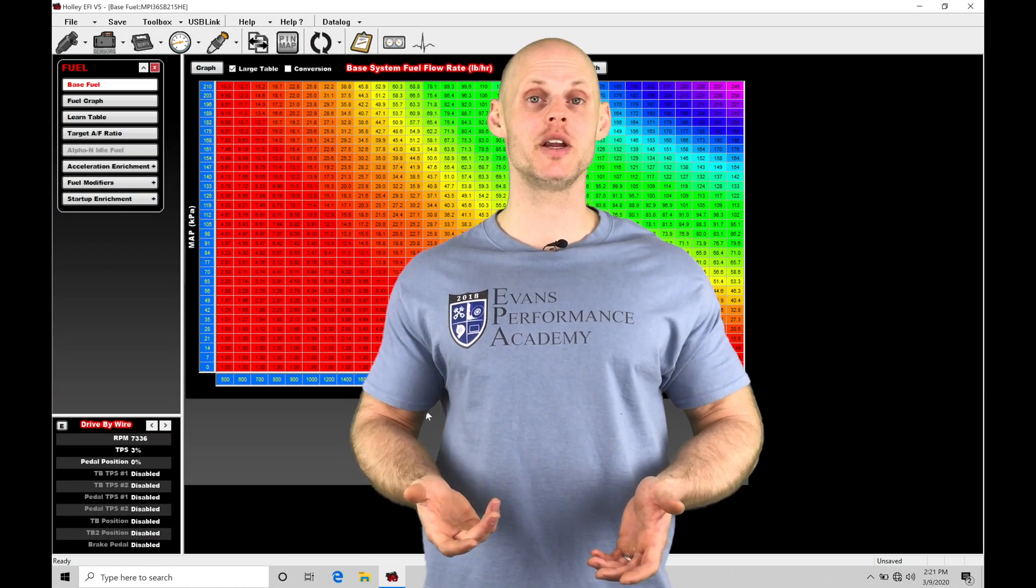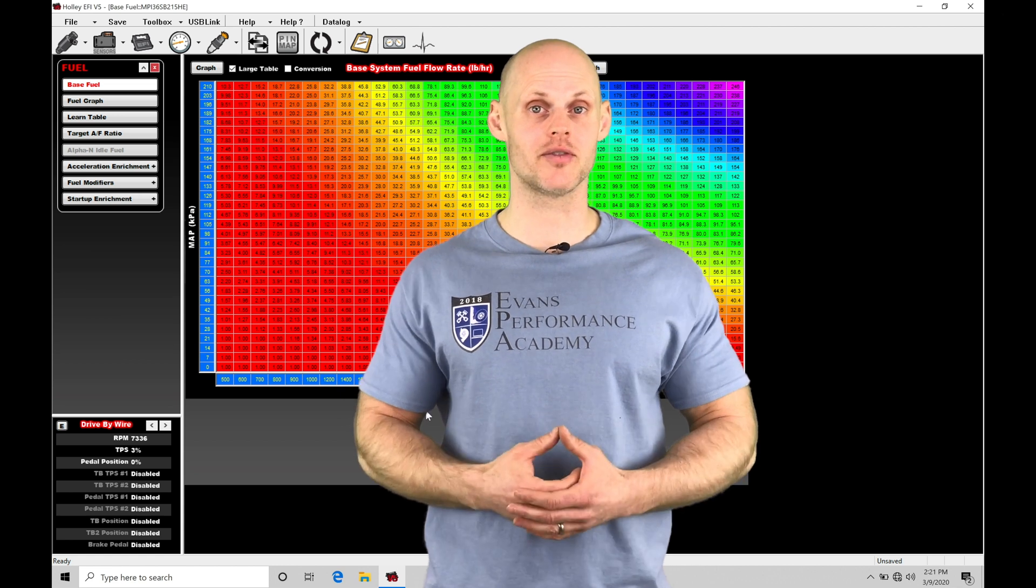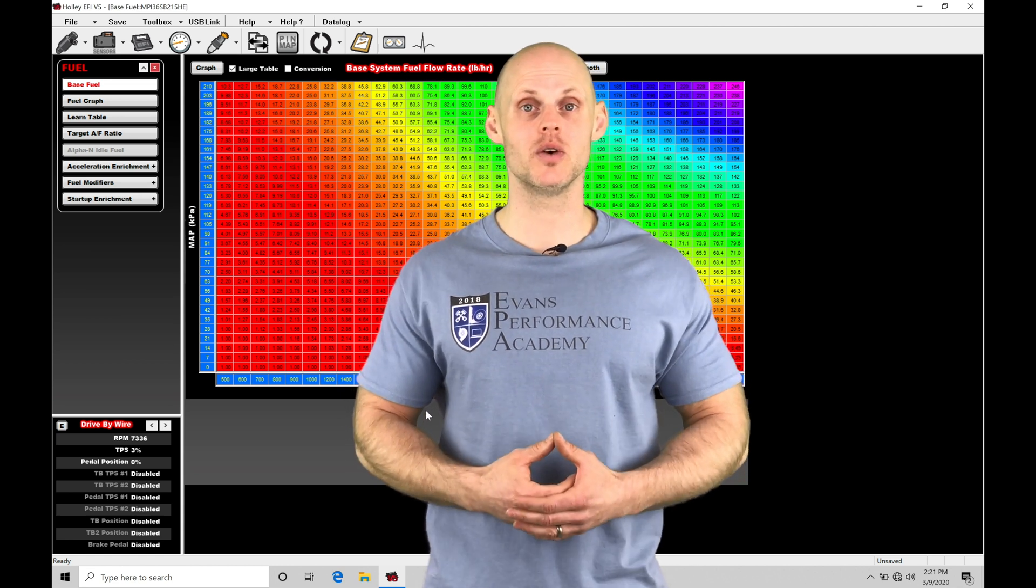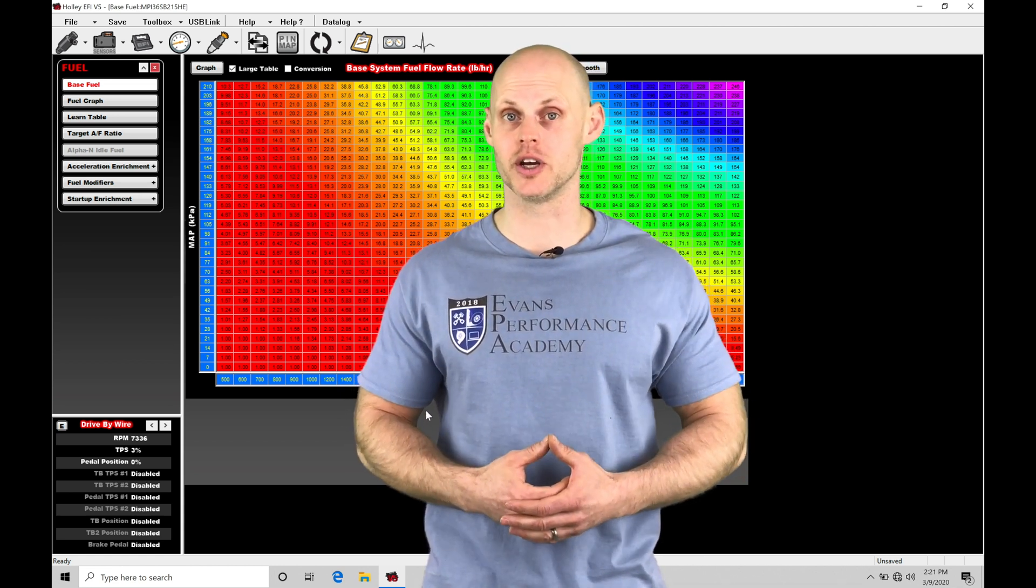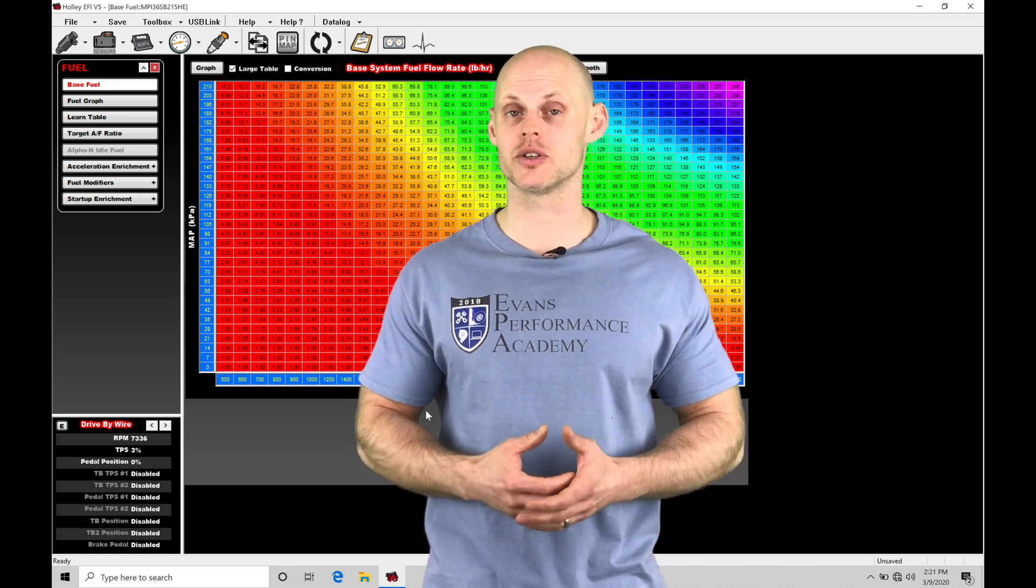Welcome to Holley EFI Training Part 37. In this video, we're going to take a look at working with our stage fuel injection feature.